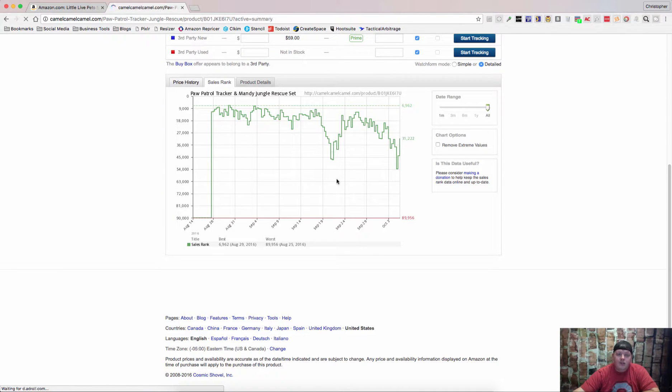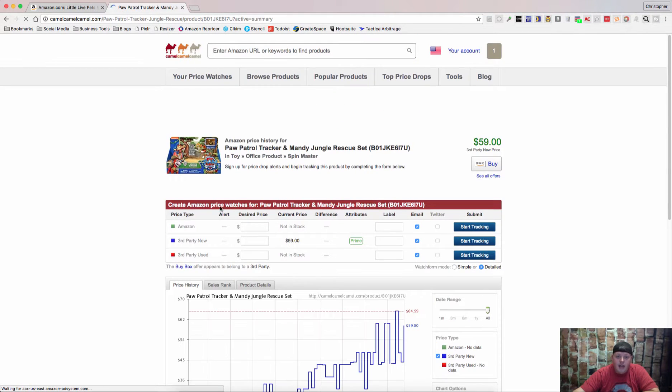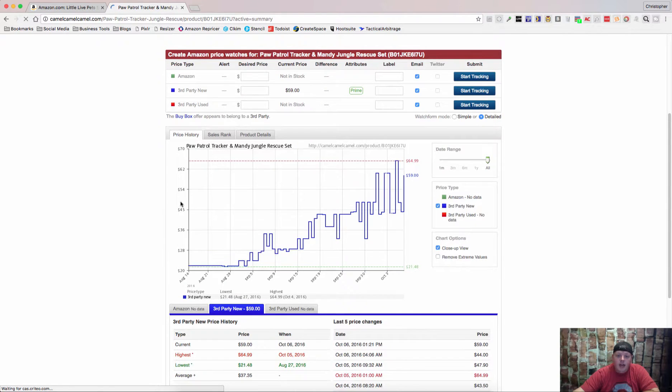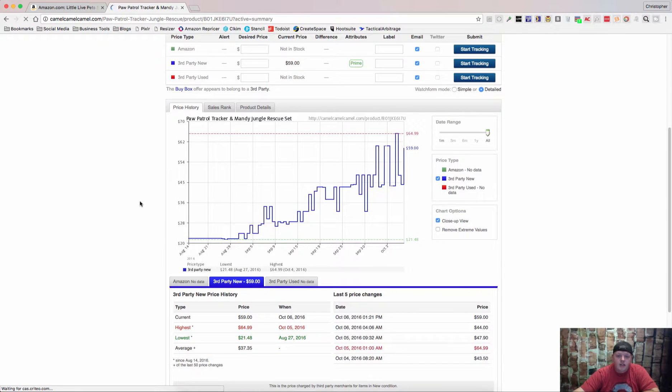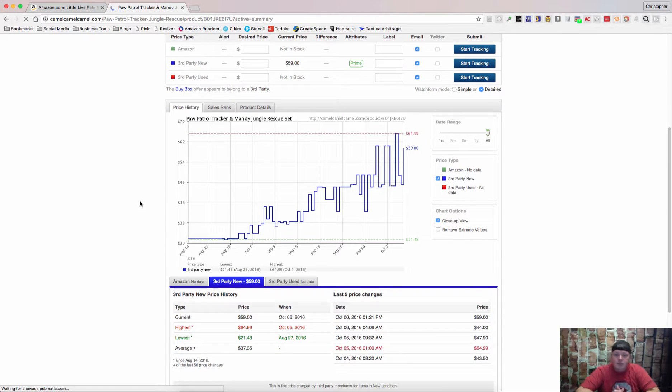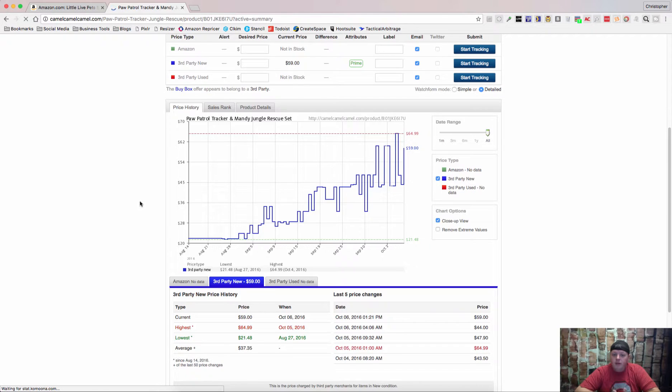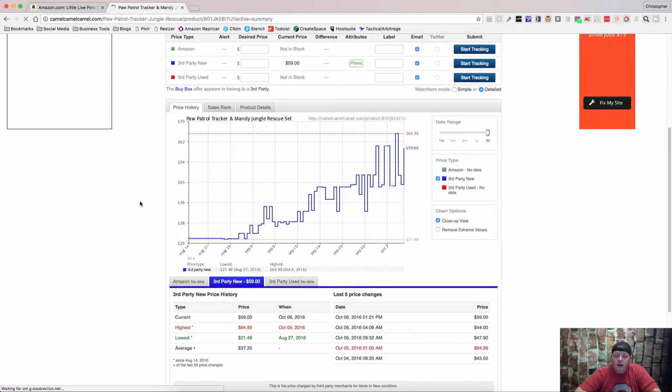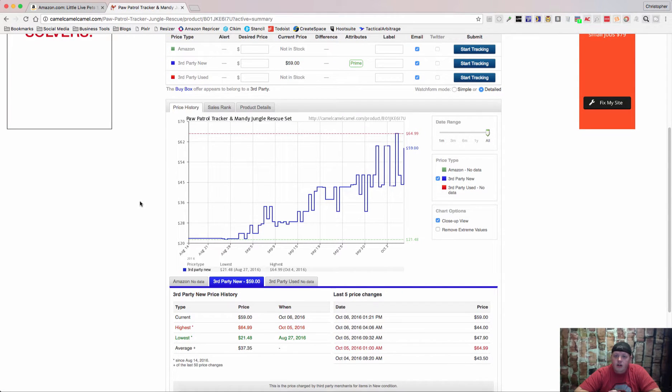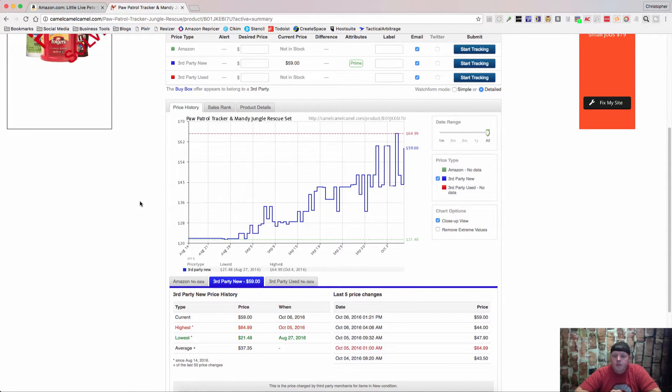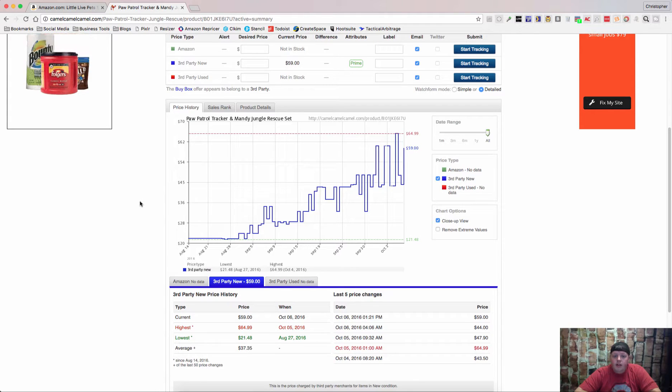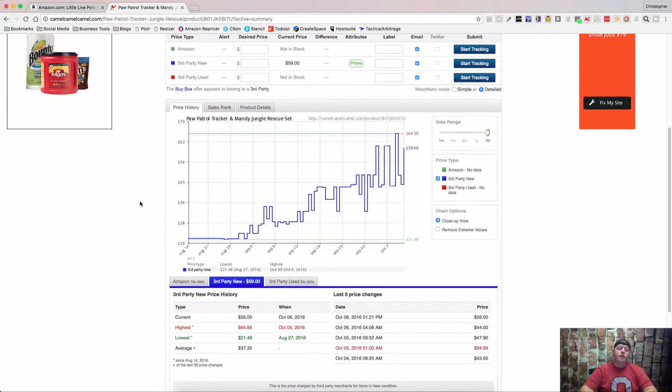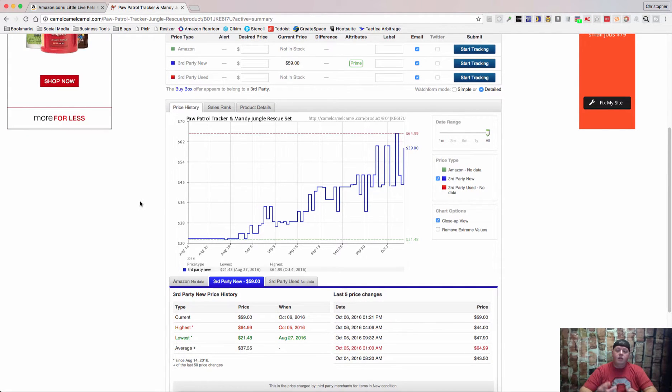So this is how you use the Camelizer. It is, in my opinion, not as powerful as Keepa, but if I'm not mistaken, it was around first and still does a great job. I actually think that their price watches are a little bit better, in my opinion. I think they're a little bit faster.